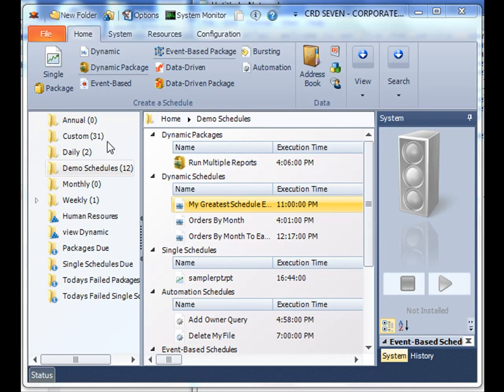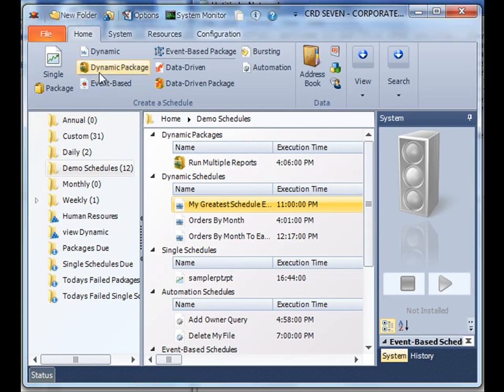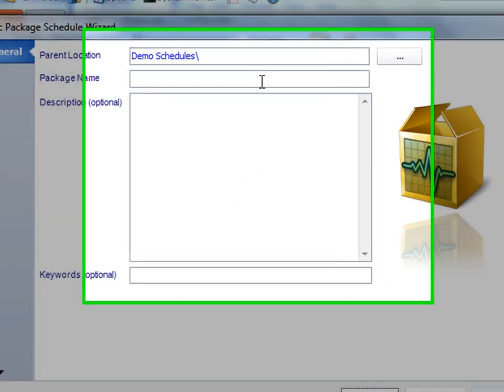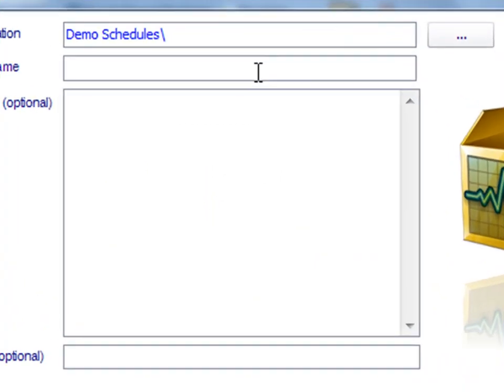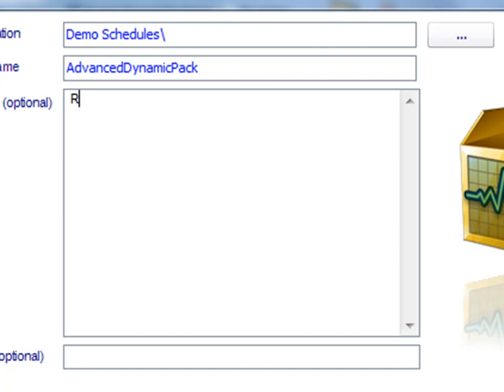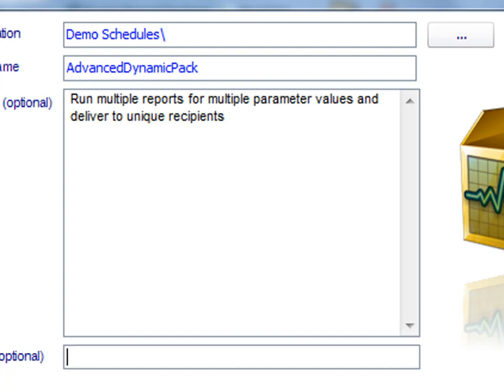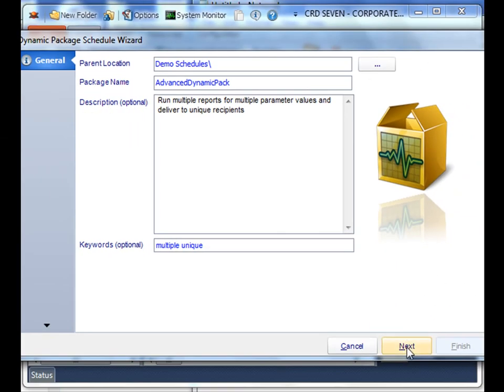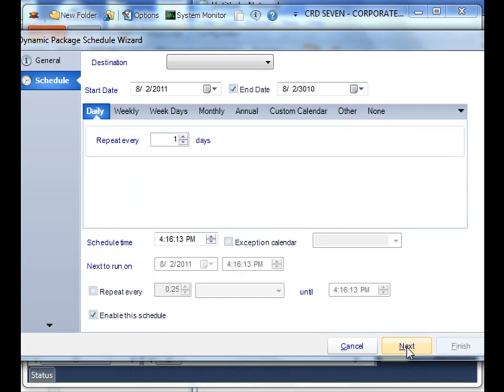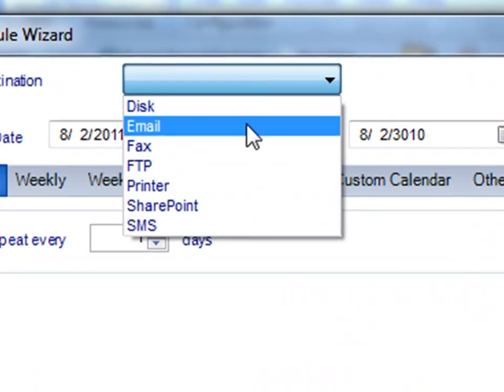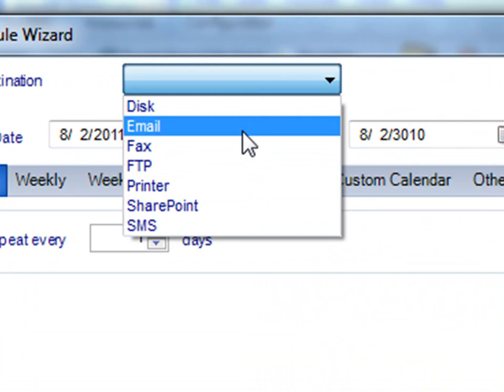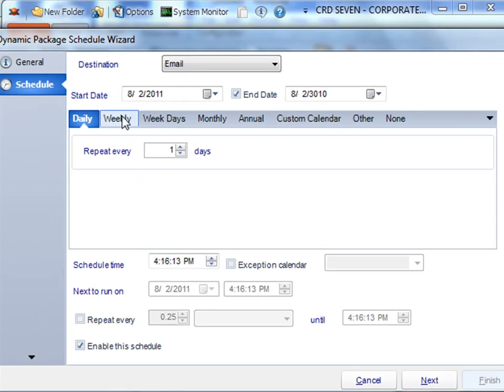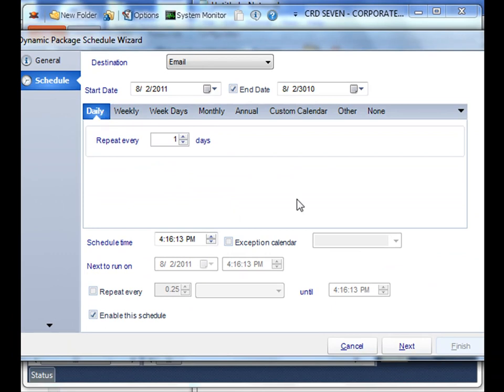So here we go. First we'll name our package, and then we will give it a description. And then add a keyword, click next. We'll decide our destination and the timing we want it to run. Let's run this every day.